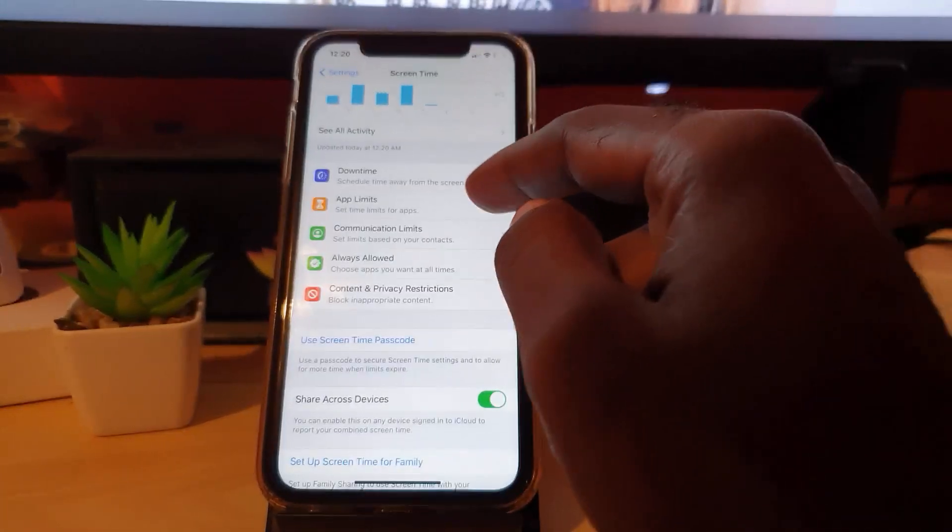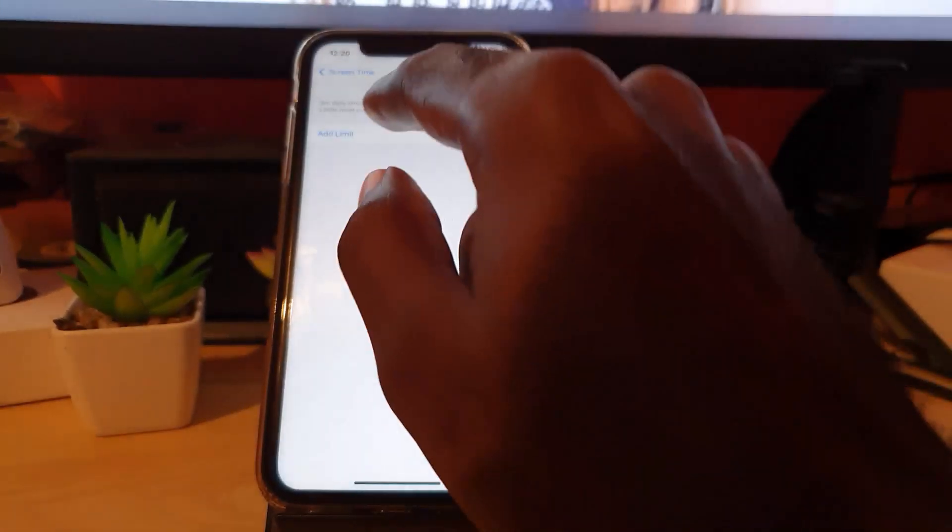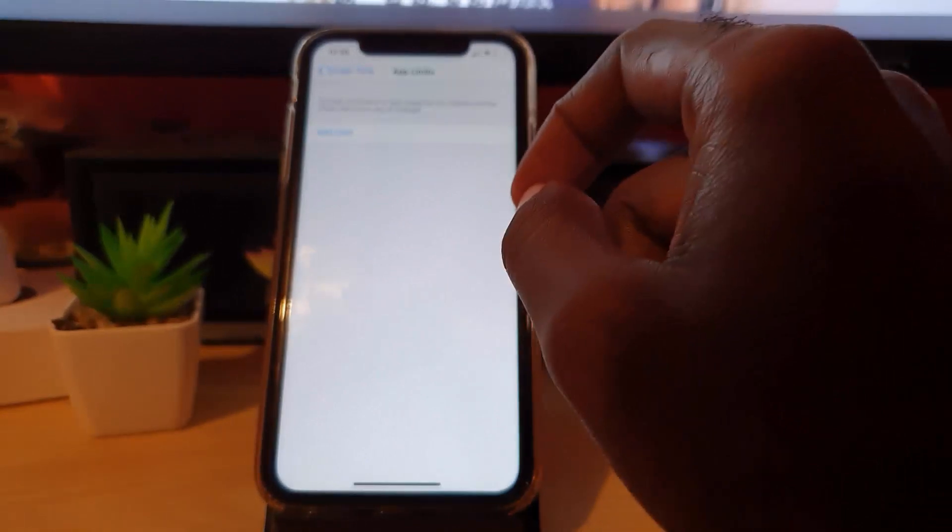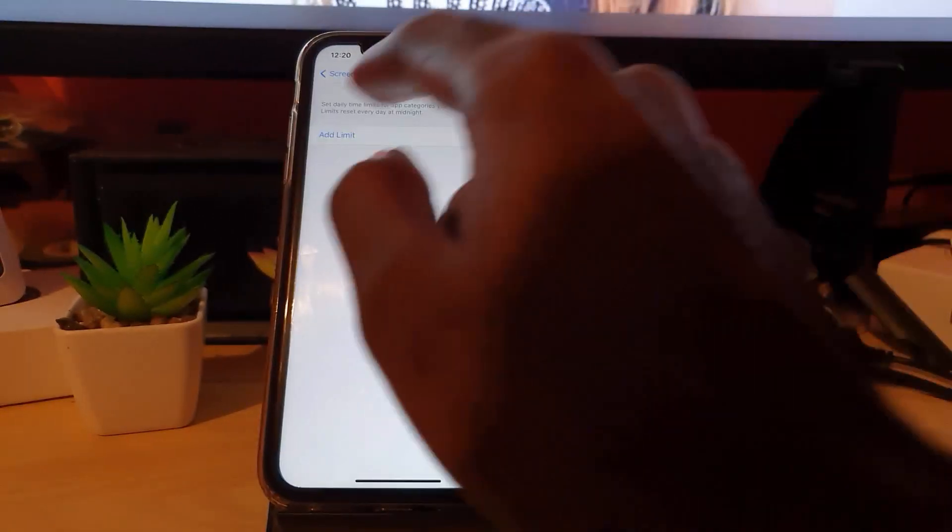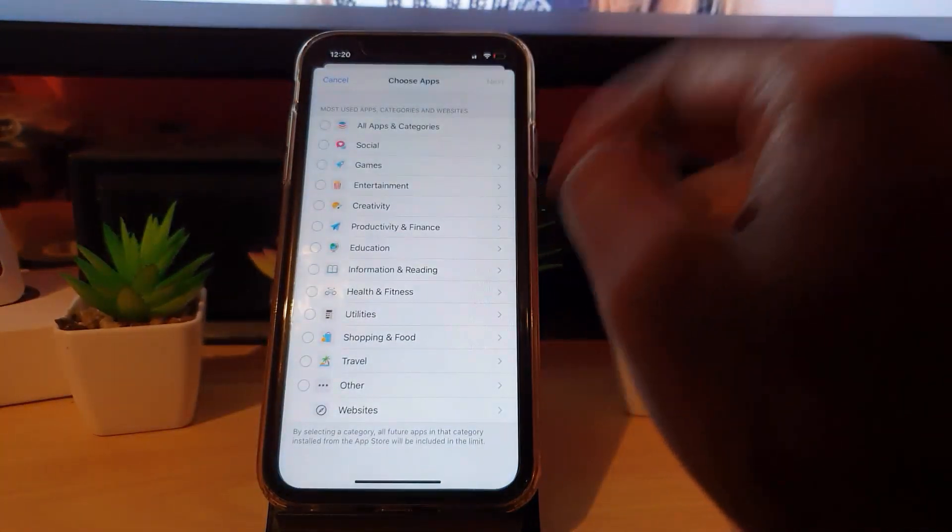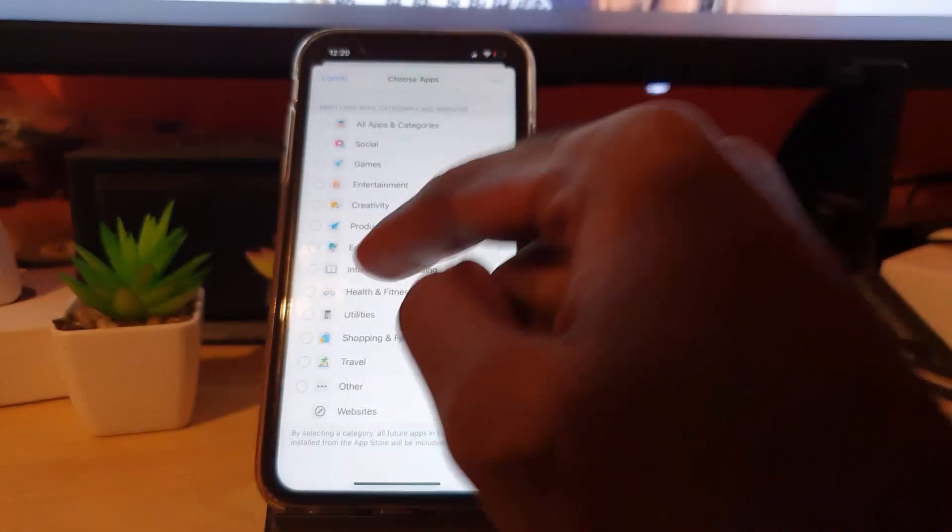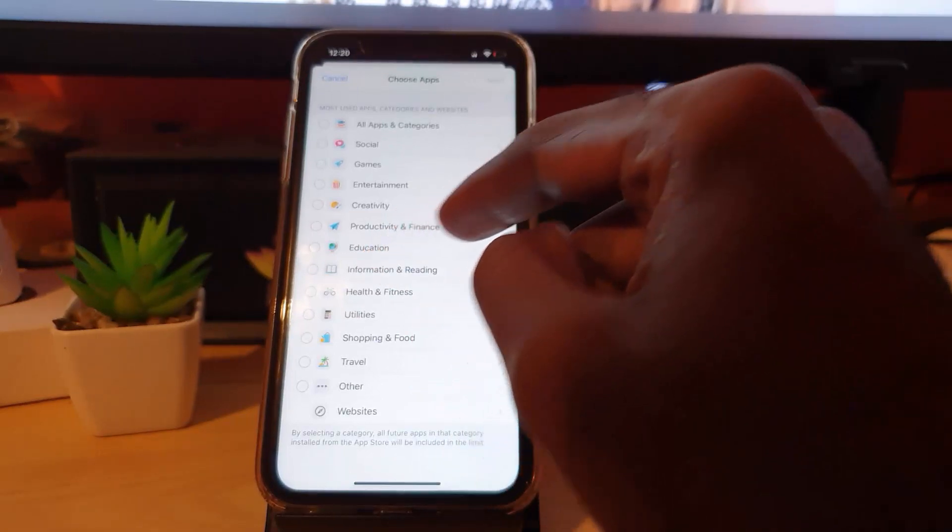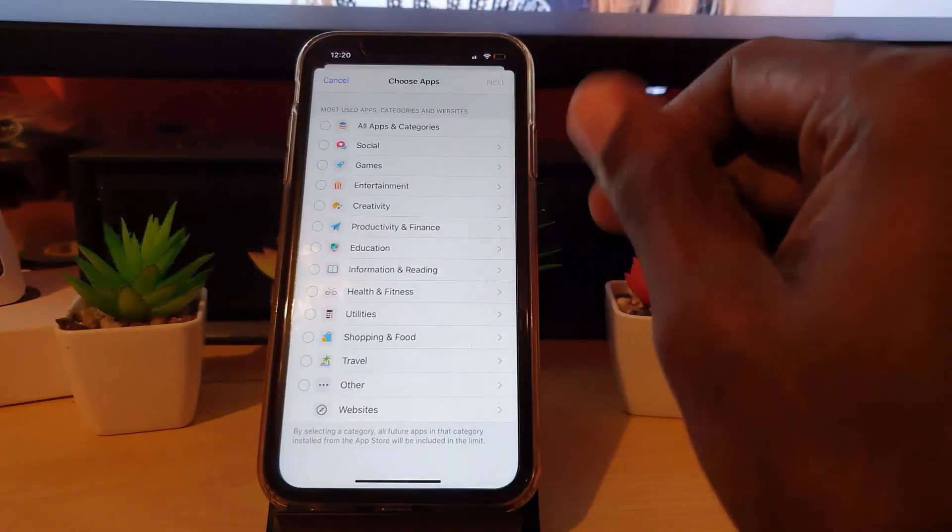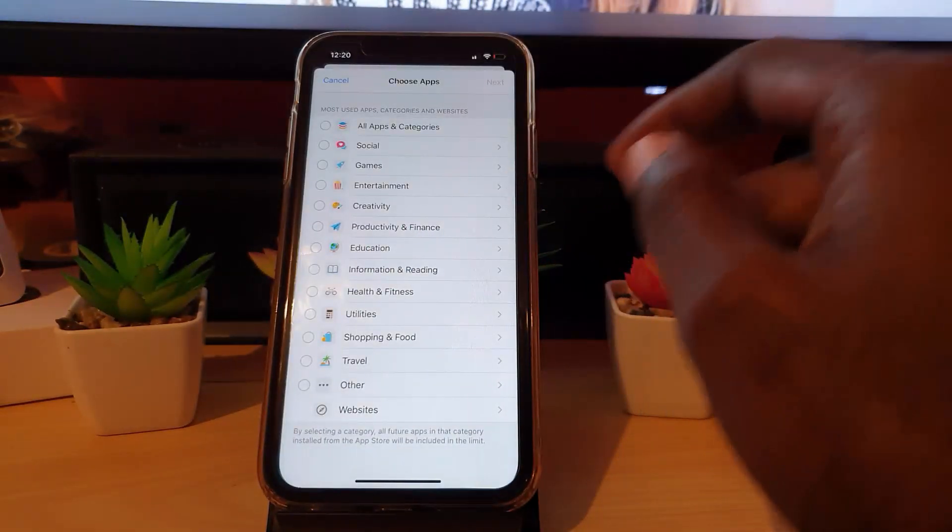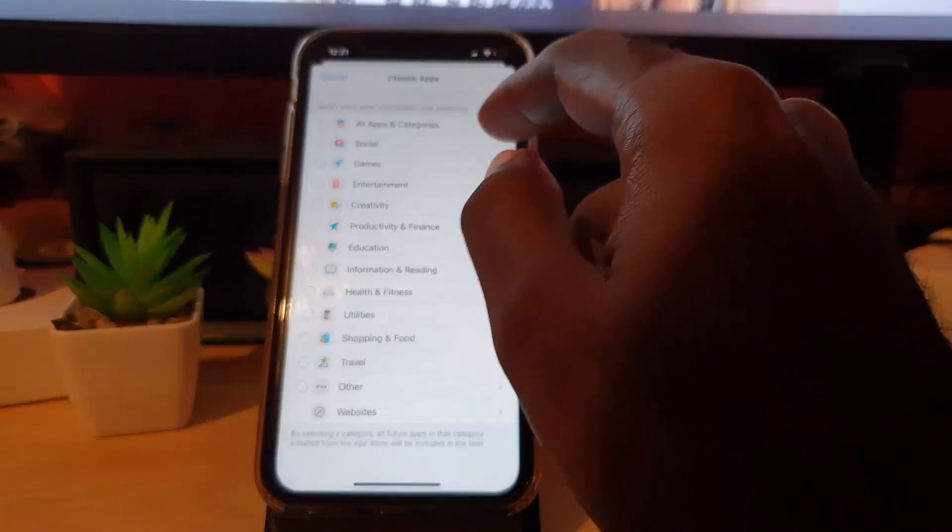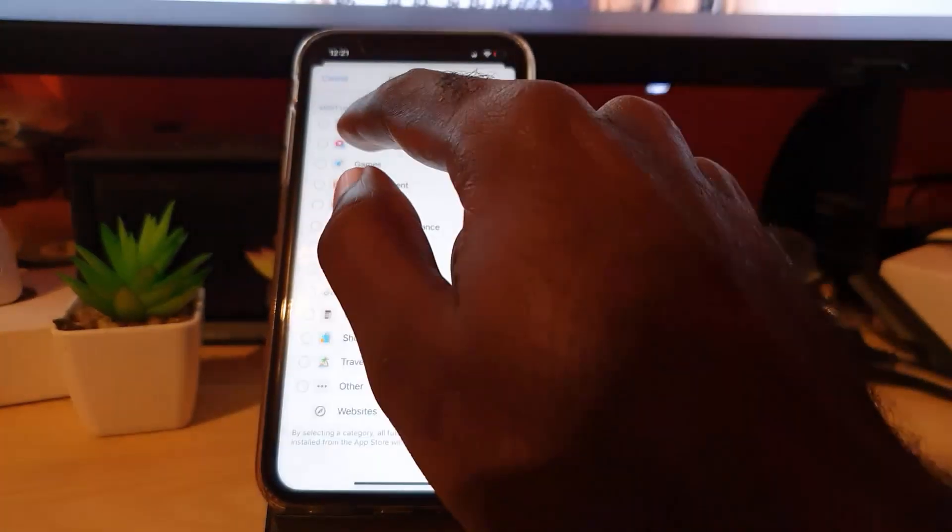I'm just gonna show you how to set the app time limit. Let's use our example - let's say I want to spend less time on Instagram. I'm gonna hit Add a Limit. Notice you have Education, Productivity, Health and Finance, Utility, and the one we're dealing with is Social Media.